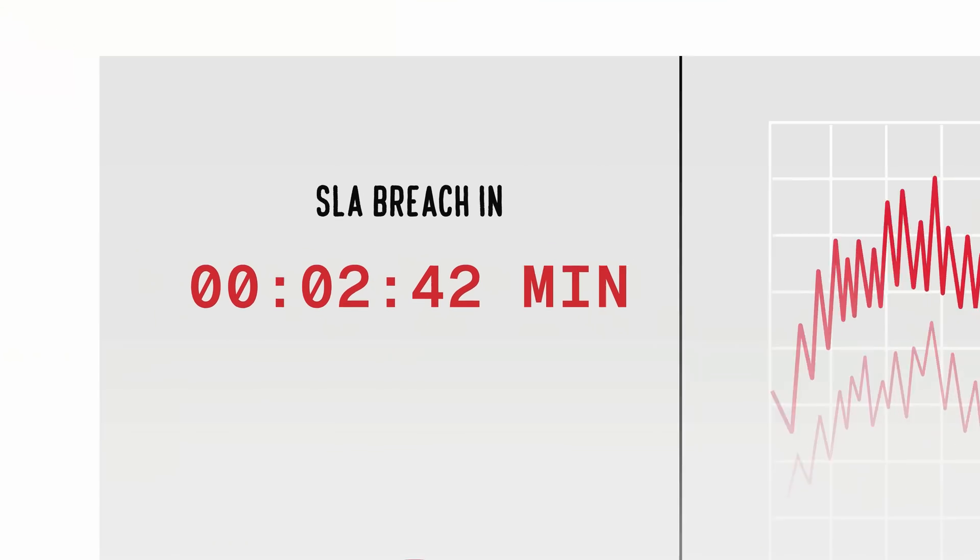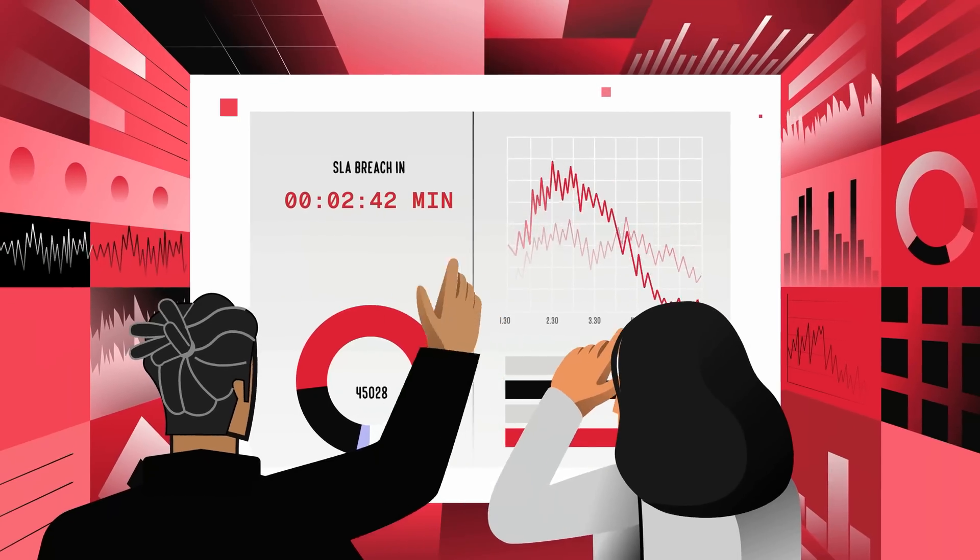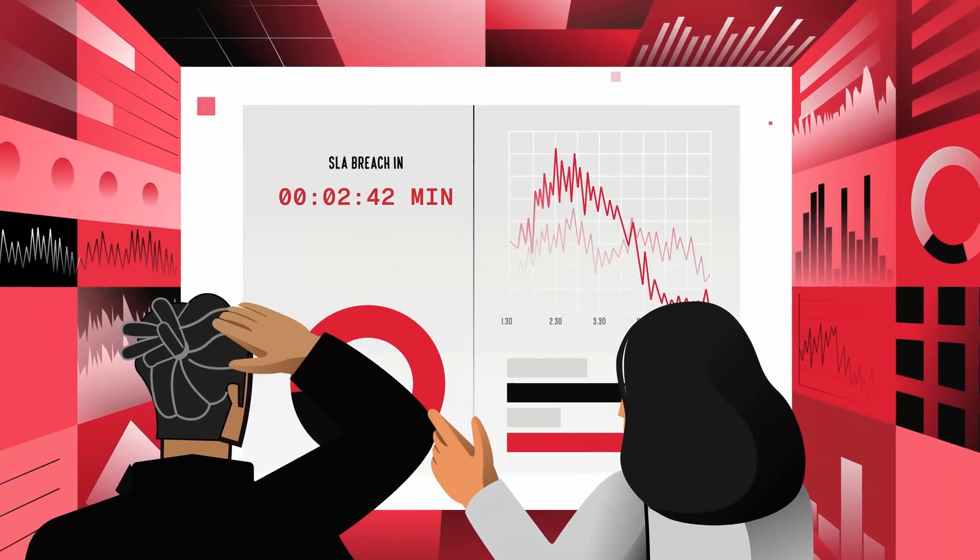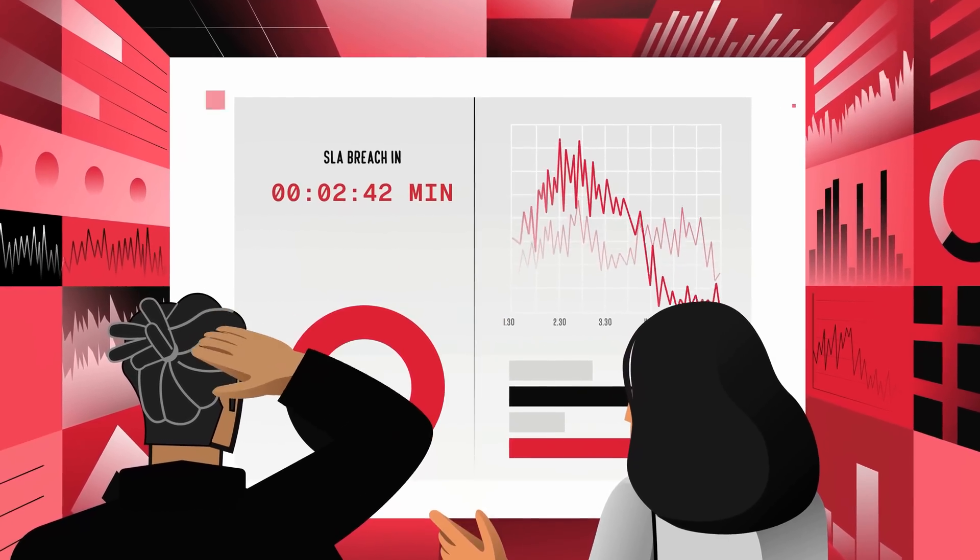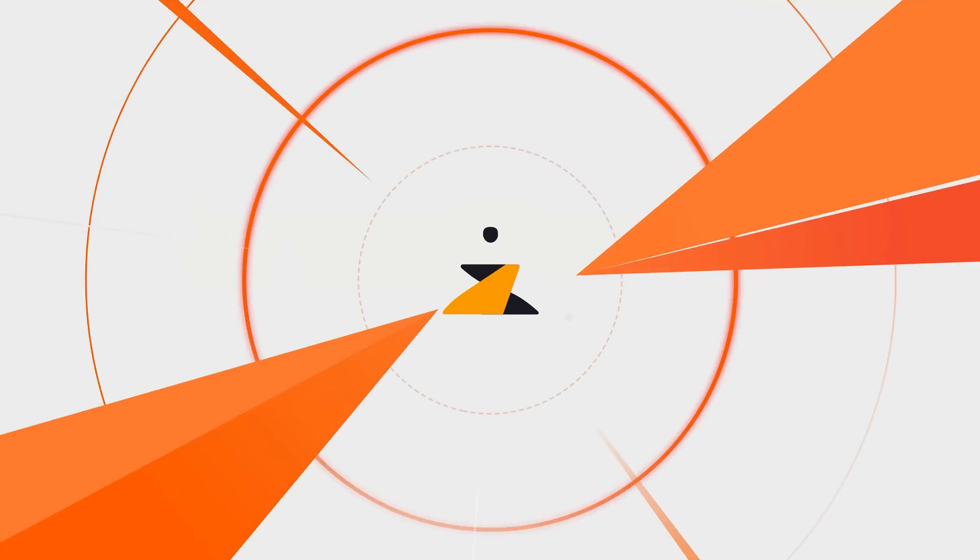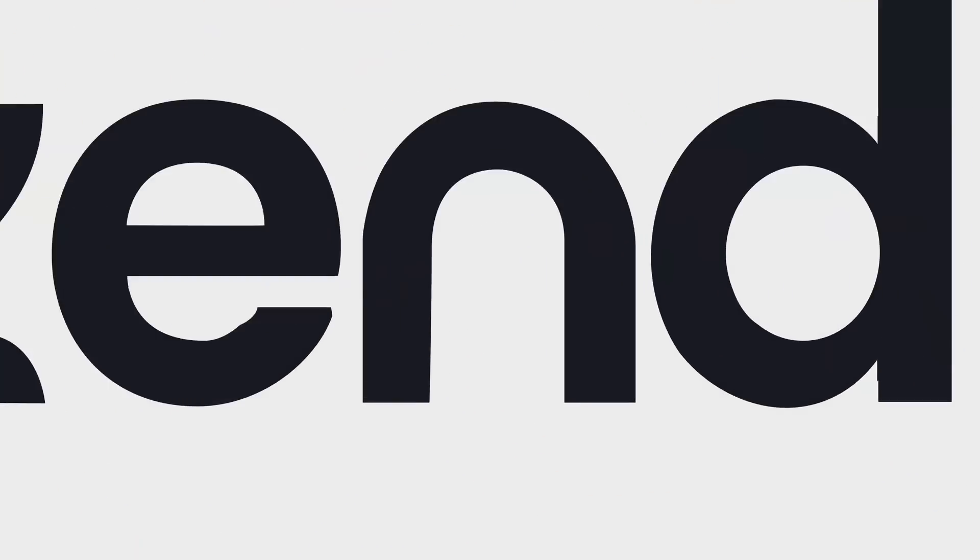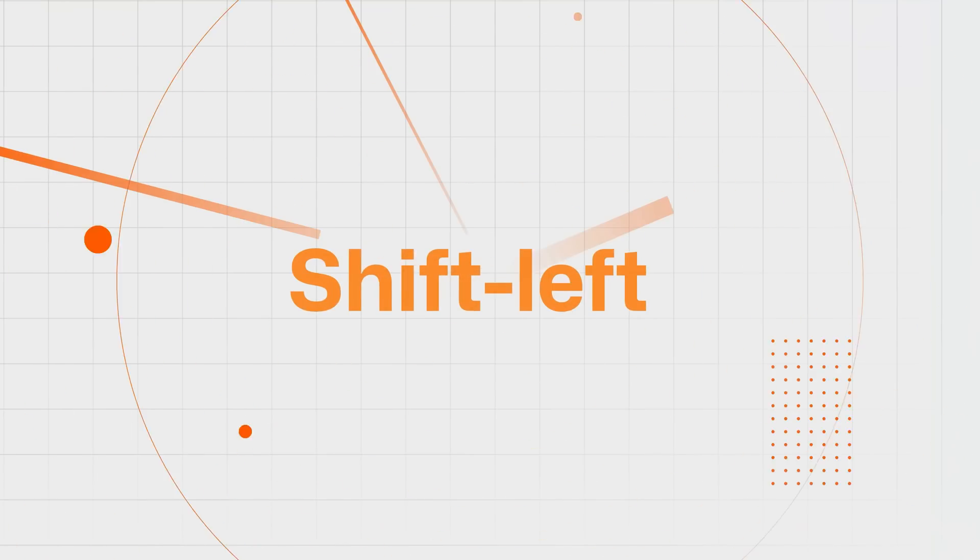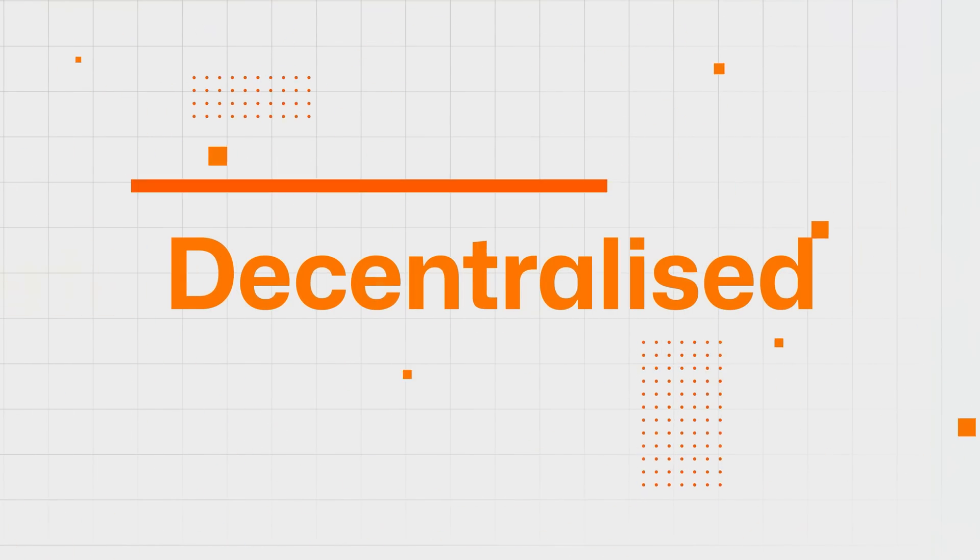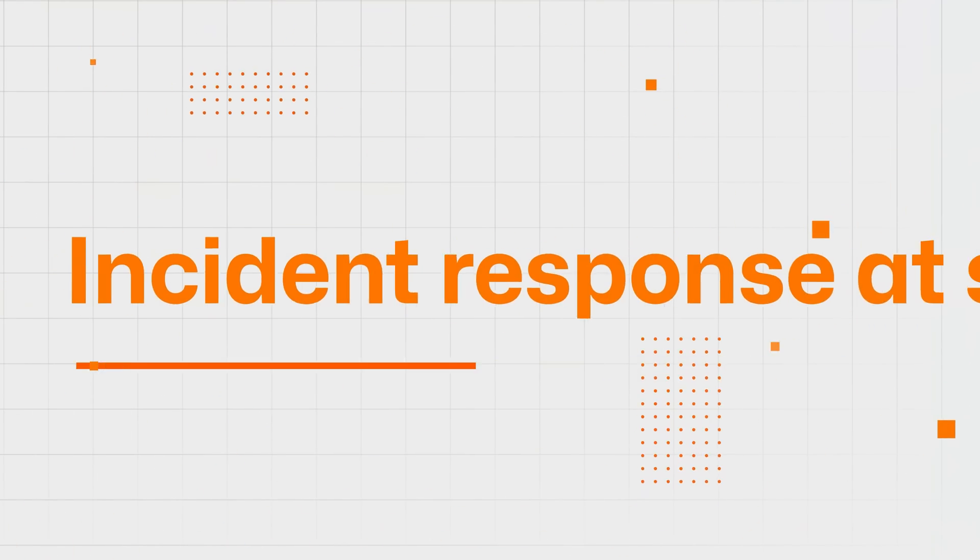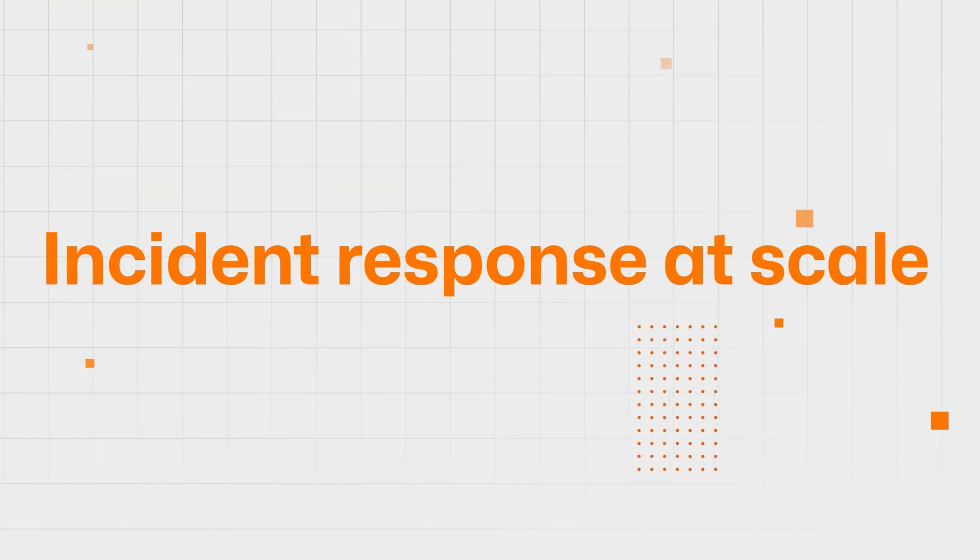SLA breaches and higher MTTR become the norm and war rooms turn into a spiral. This is where Zenduti comes in, built for teams that need shift left, decentralized incident response at scale.